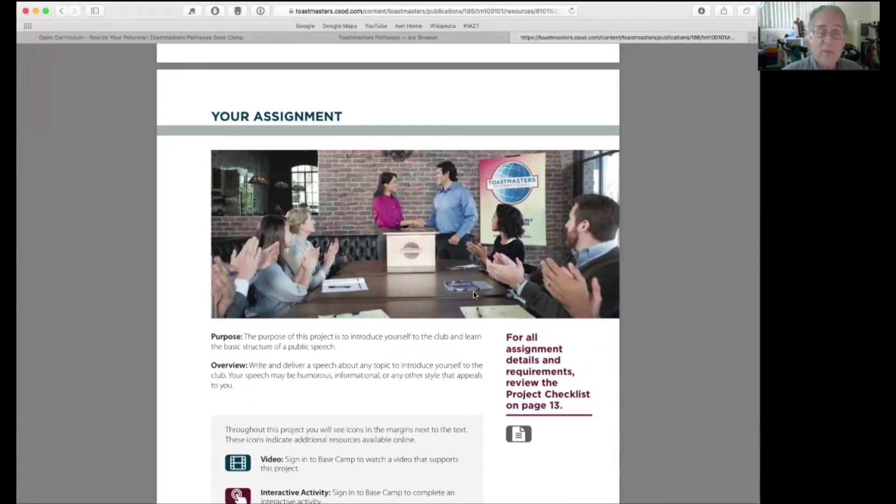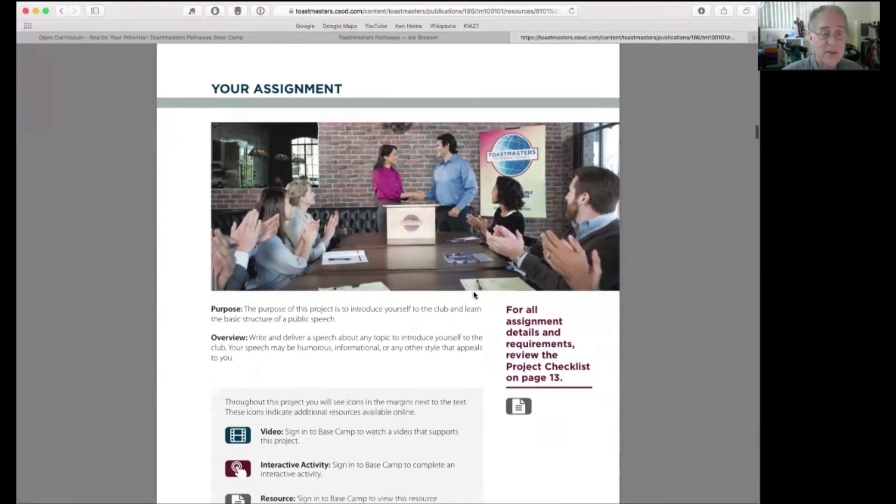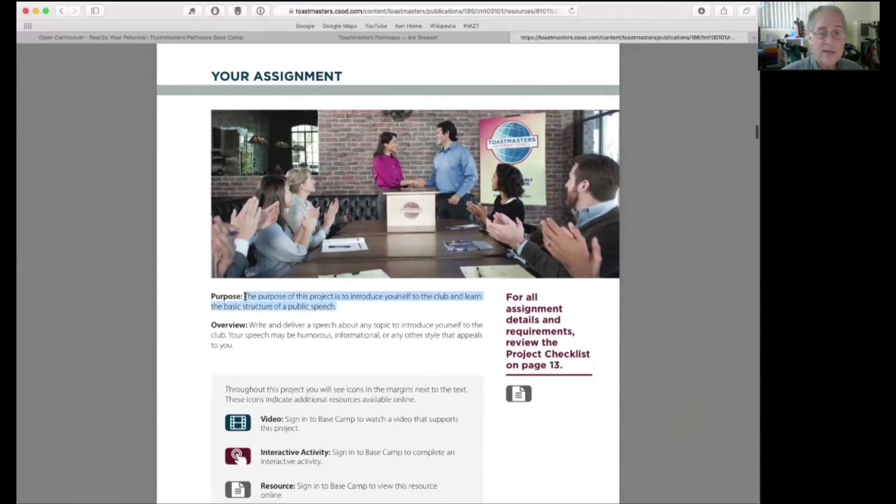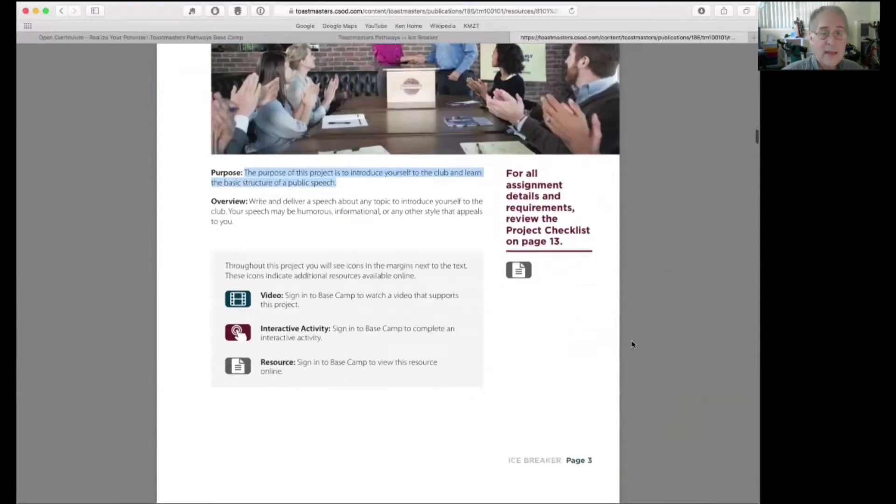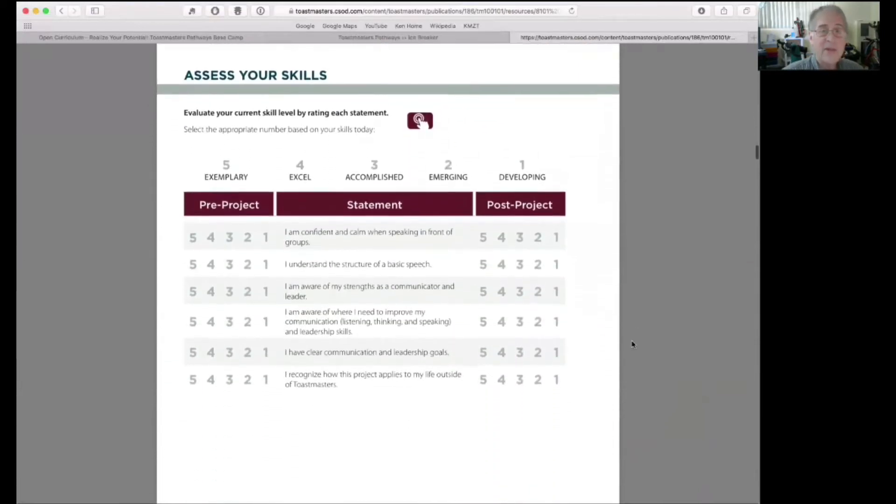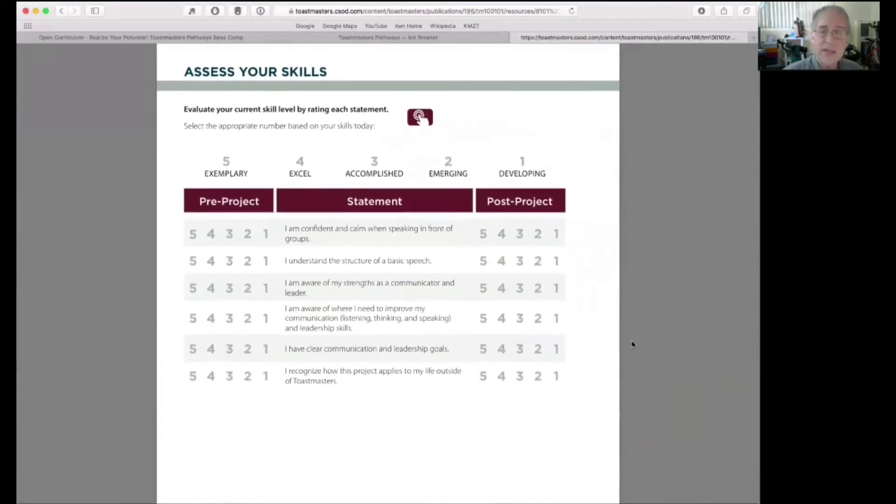Your assignment. One of the pages in the project is your assignment that describes what you're going to do. The purpose of this project is to introduce yourself to the club and learn the basic structure of a public speech. That's what the icebreaker does.